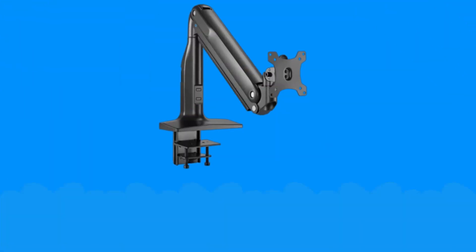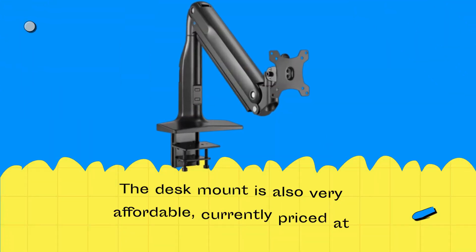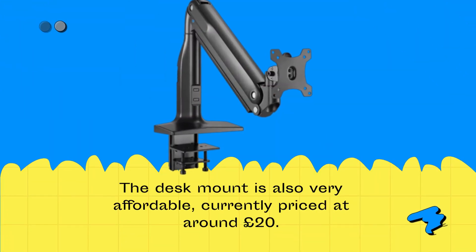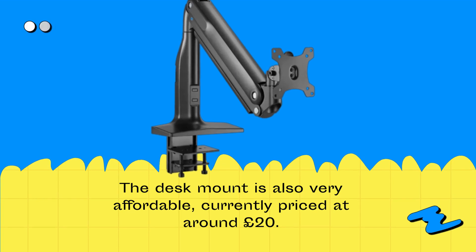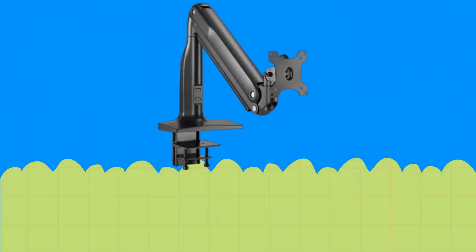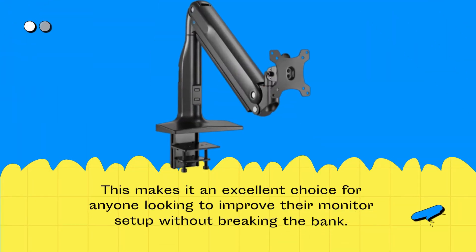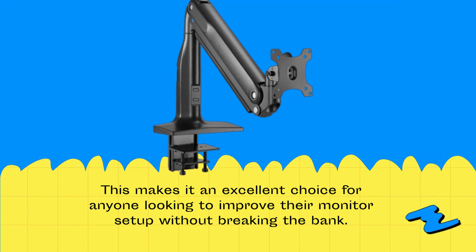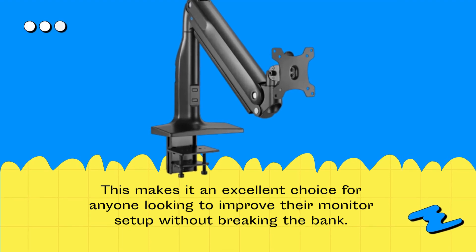The desk mount is also very affordable, currently priced at around £20. This makes it an excellent choice for anyone looking to improve their monitor setup without breaking the bank.